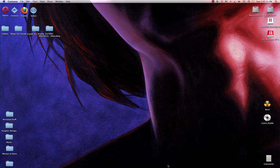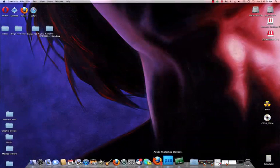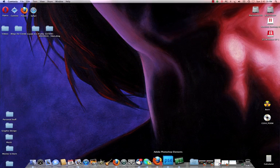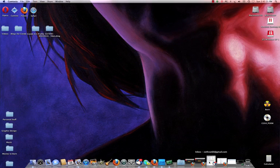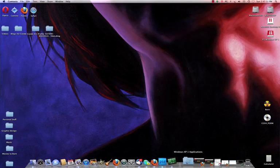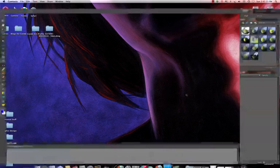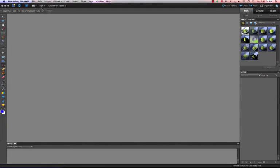I've already got my Adobe Elements version 9 installed, so I'm going to go down here and just click on it and it's going to open up.